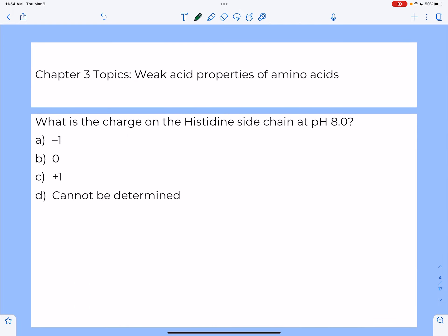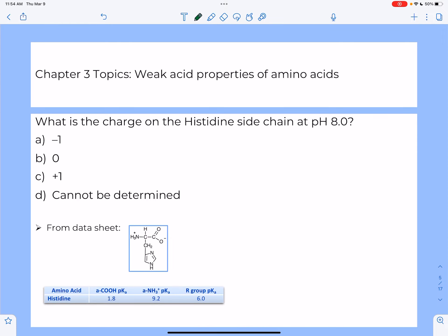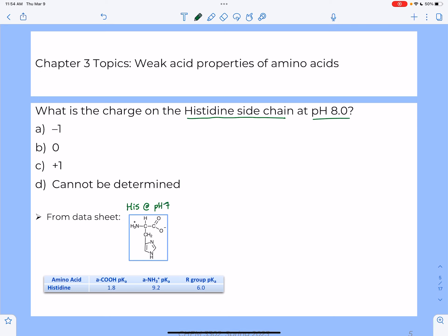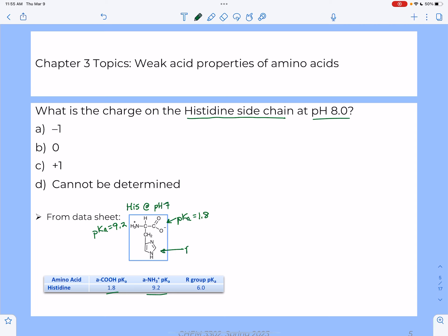Our next question asks: what is the charge on the histidine side chain at pH 8? We need to go to our reference sheet and look up the structure of histidine and its pKa values. Here is histidine at pH 7. It has three pKa values: the alpha carboxyl pKa is 1.8, the alpha amino pKa is 9.2, and the side chain pKa is 6.0.